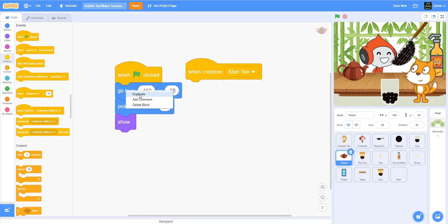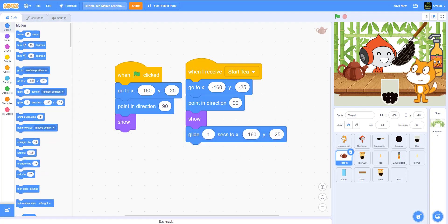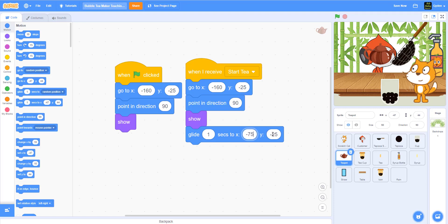I'm going to do the same thing — make sure that it goes to that position again, so that way I can use this later on when we make the second tea and the third tea. I'm going to use the glide — one second — and glide it somewhere on the top, like maybe 75 and 50. You can do whatever makes sense. When it flips over, it looks good, so I kept it over there.